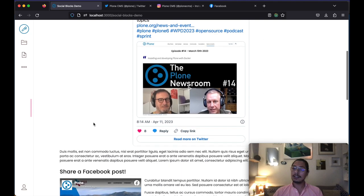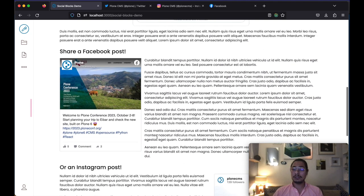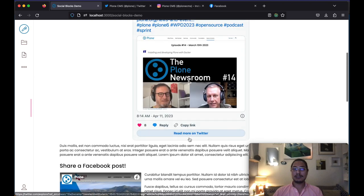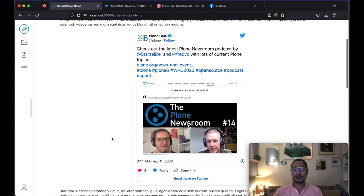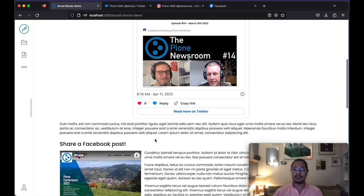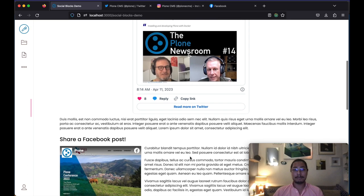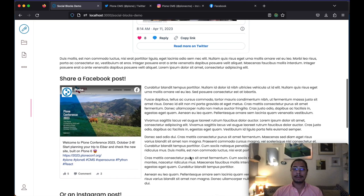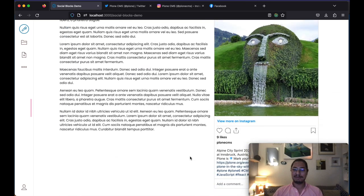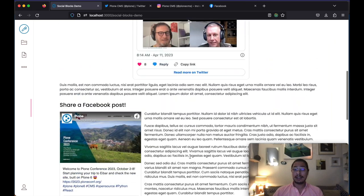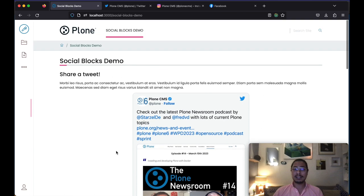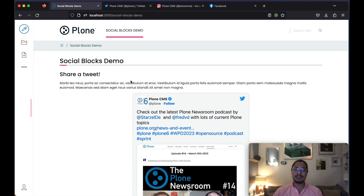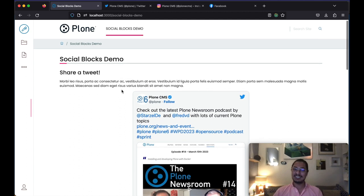So as you can see, it's very simple to use this add-on and allows us to easily share our content from Twitter, Facebook and Instagram into any page of our Plone site. Yeah, very cool stuff. And this is one of the great things about embracing React as a front end. Now we can use all of the ecosystem from React and do all sorts of things.